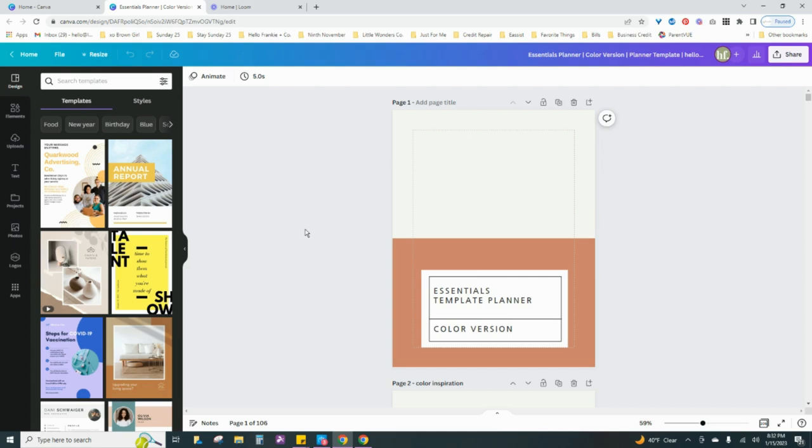Now if you do want to upgrade to the Canva Pro version, you can click the link down below and you can try Canva Pro out for the first 30 days free of charge. All right, so let's get started.